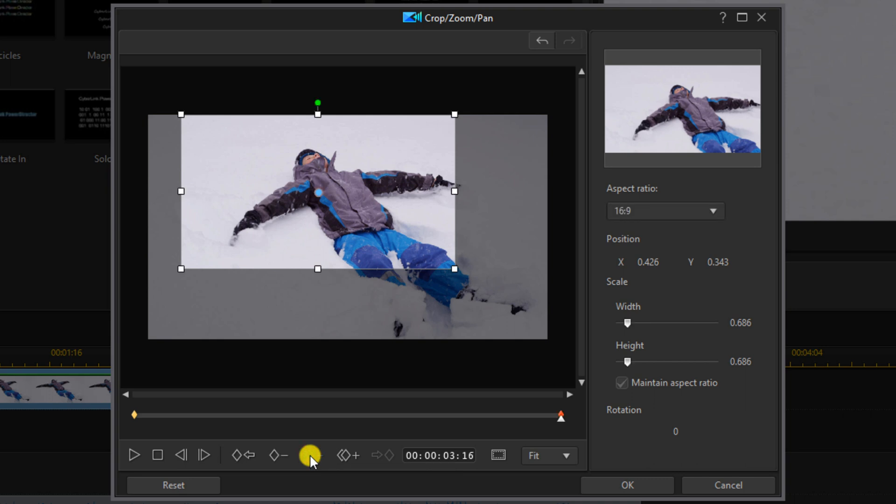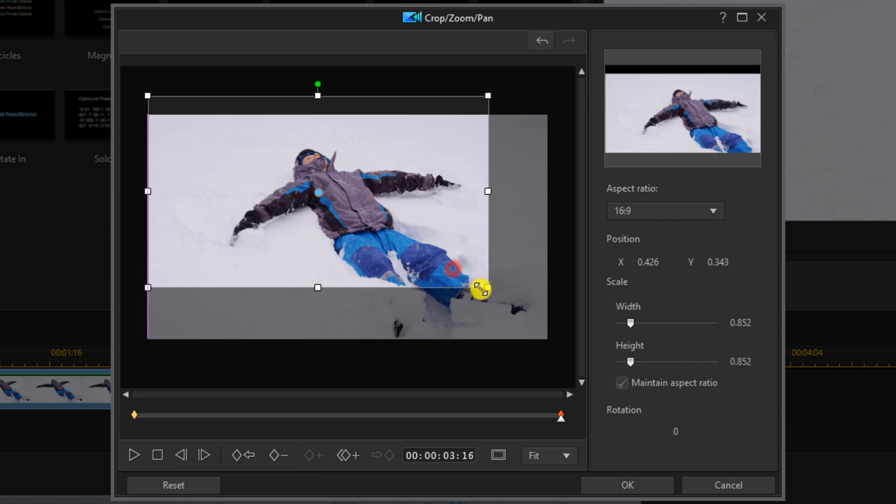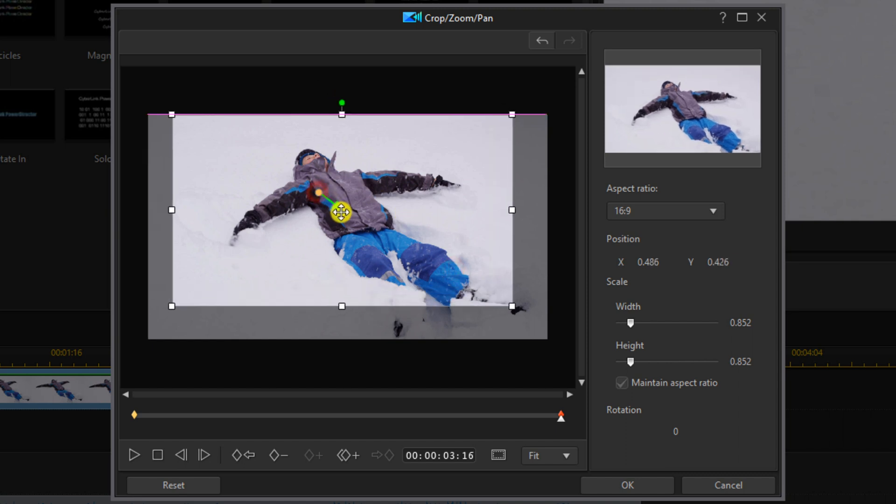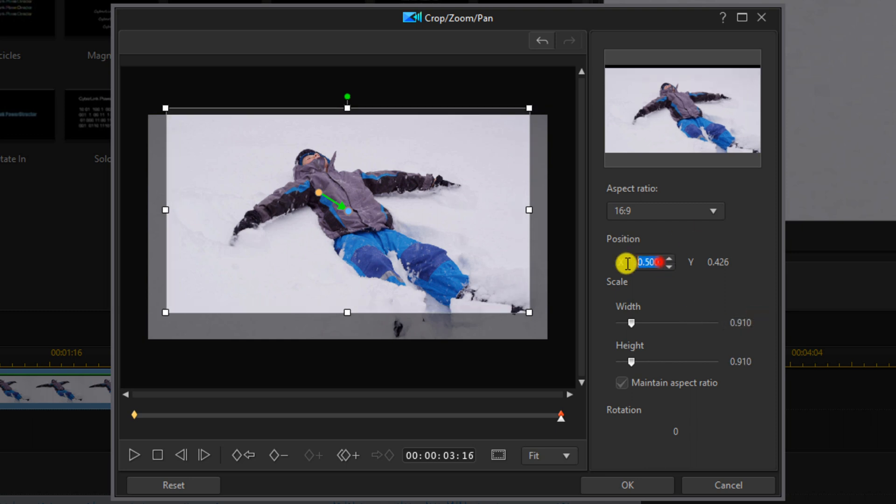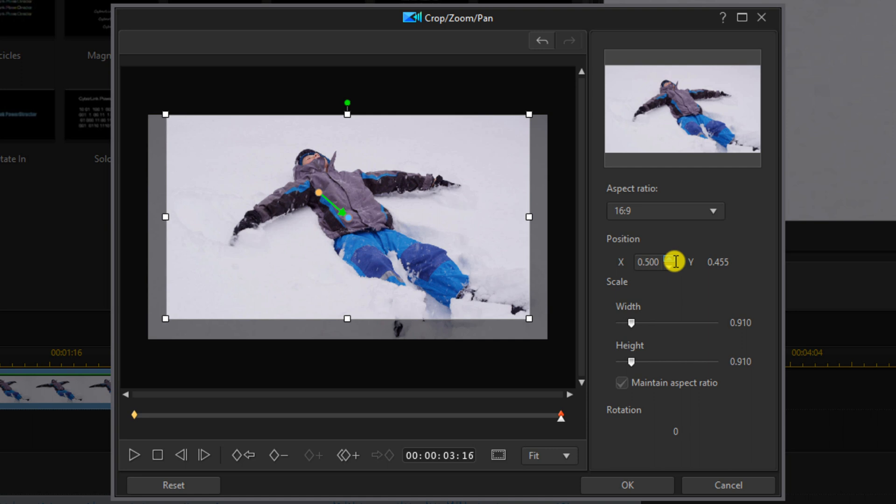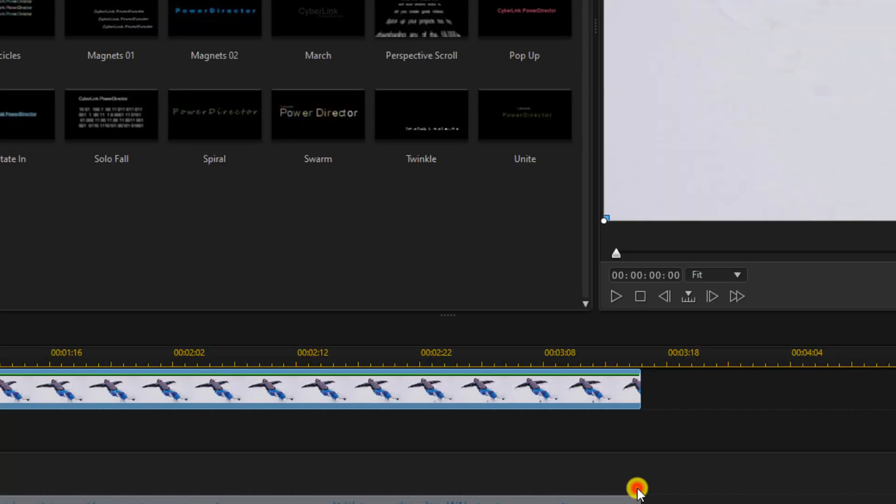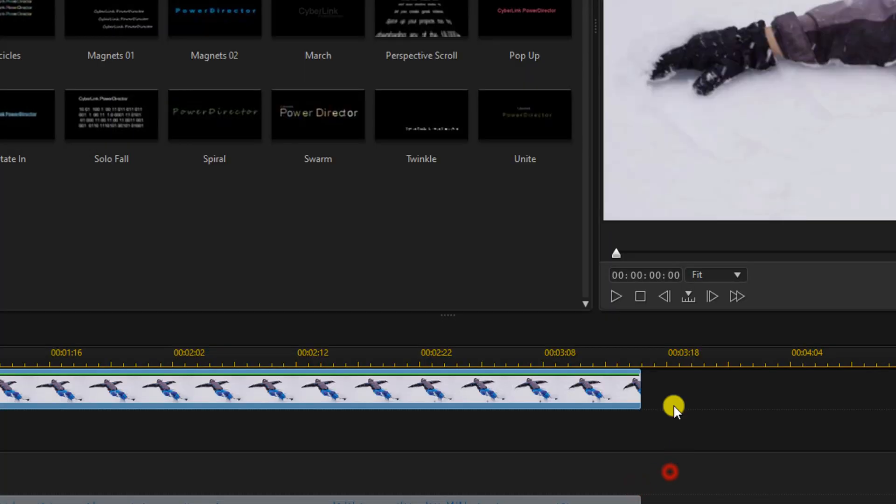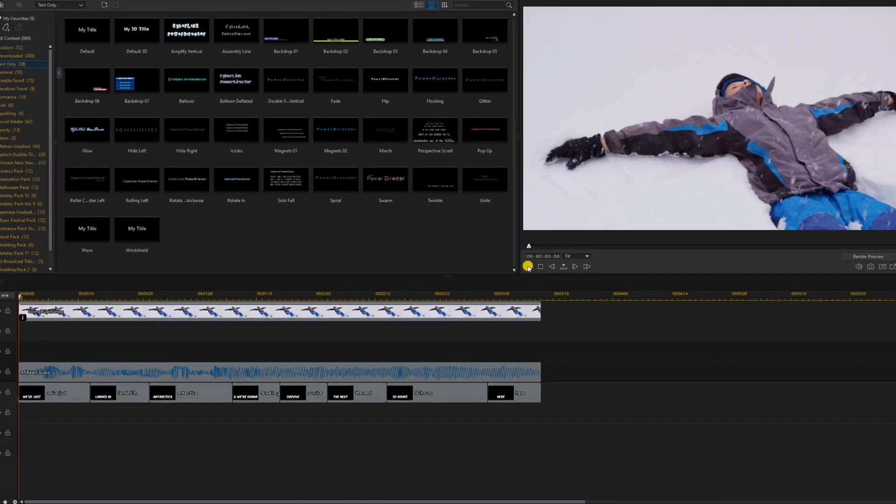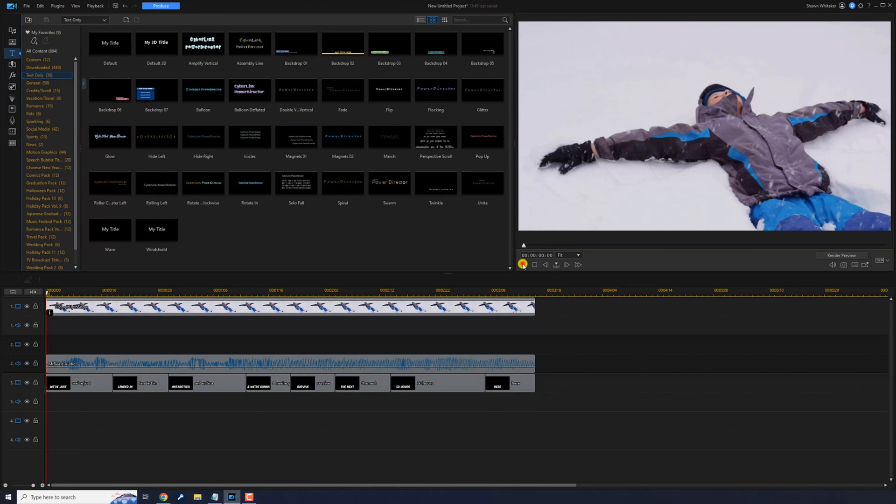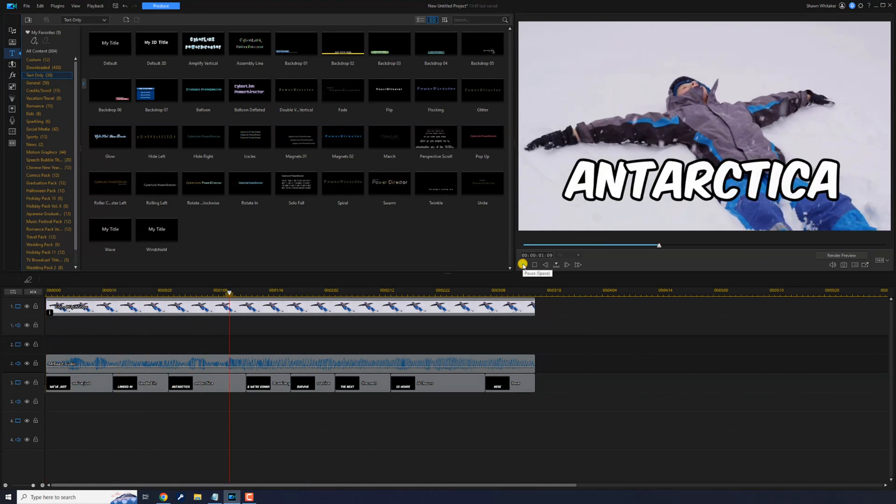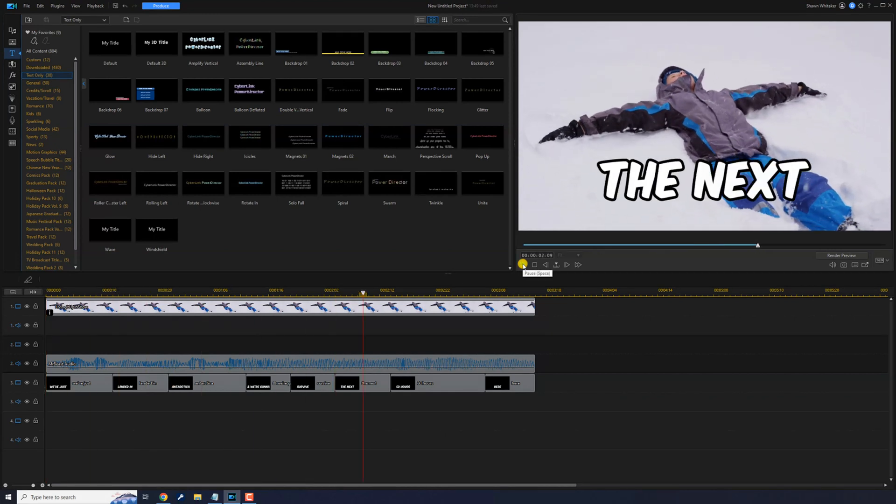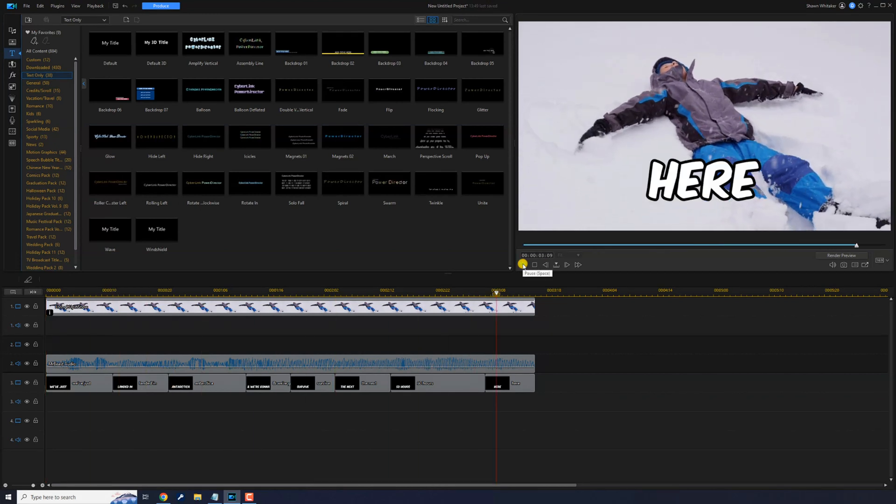Here you want to go ahead and change the scale and the position. Once again you can use the nodes if you want to and move it where you want it. I'm going to type my parameters in, then click on OK. We just landed in Antarctica and we're going to survive the next 50 hours here.